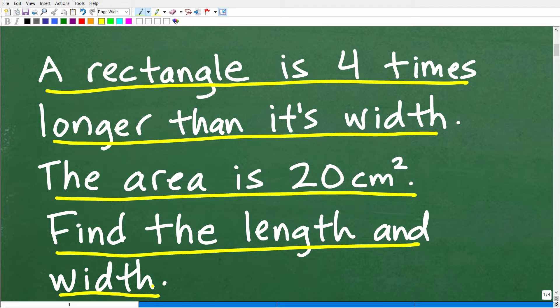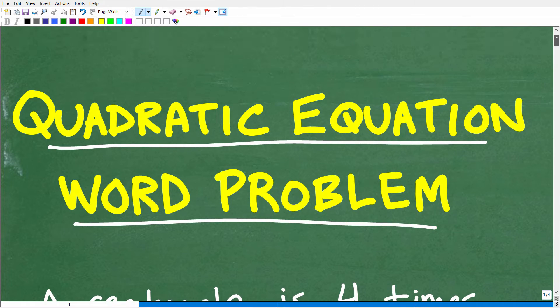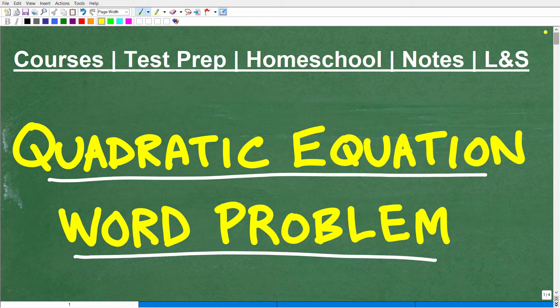If you think you can actually solve this problem, go ahead and put your answer into the comment section. I'm going to show you the correct answer in just one second, and then I'm going to walk through the solution to this quadratic equation word problem step by step.